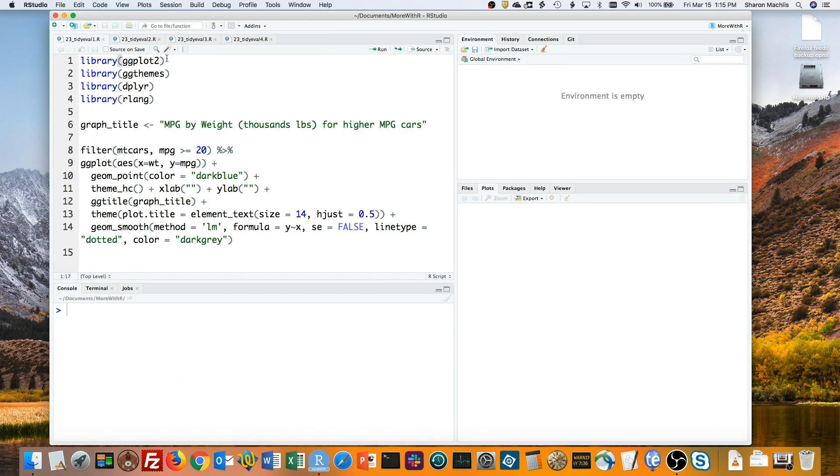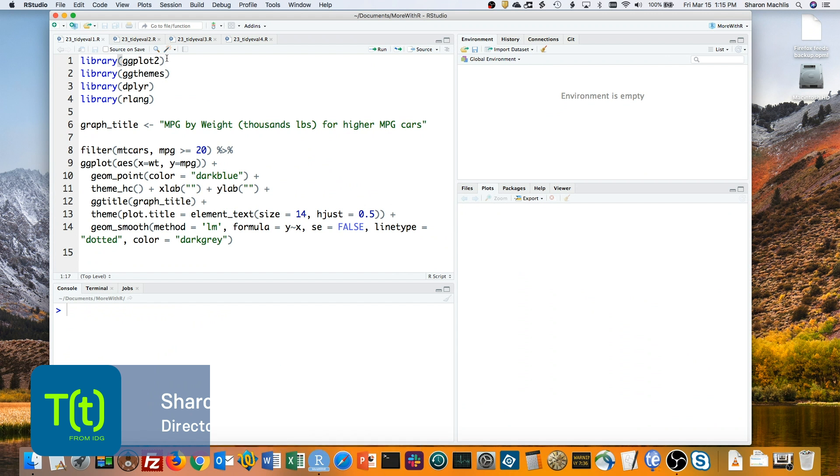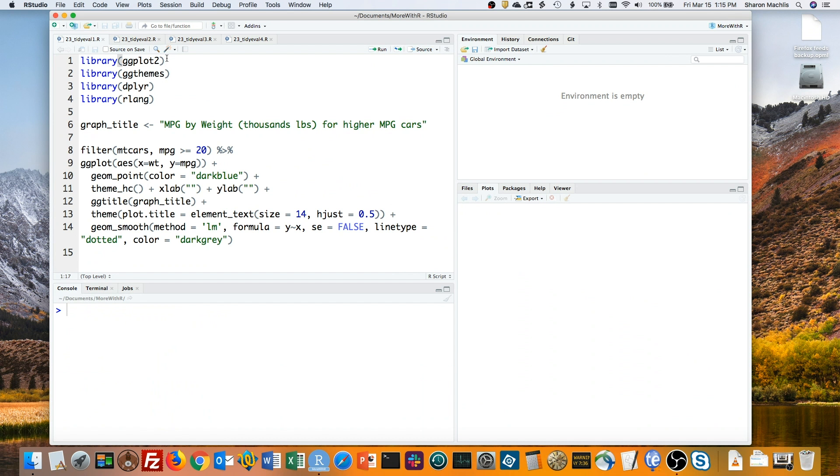Tidy Evaluation in R, or TidyEval for short, is a pretty robust topic. But in this episode of Do More with R, I'll focus on one specific and useful task.